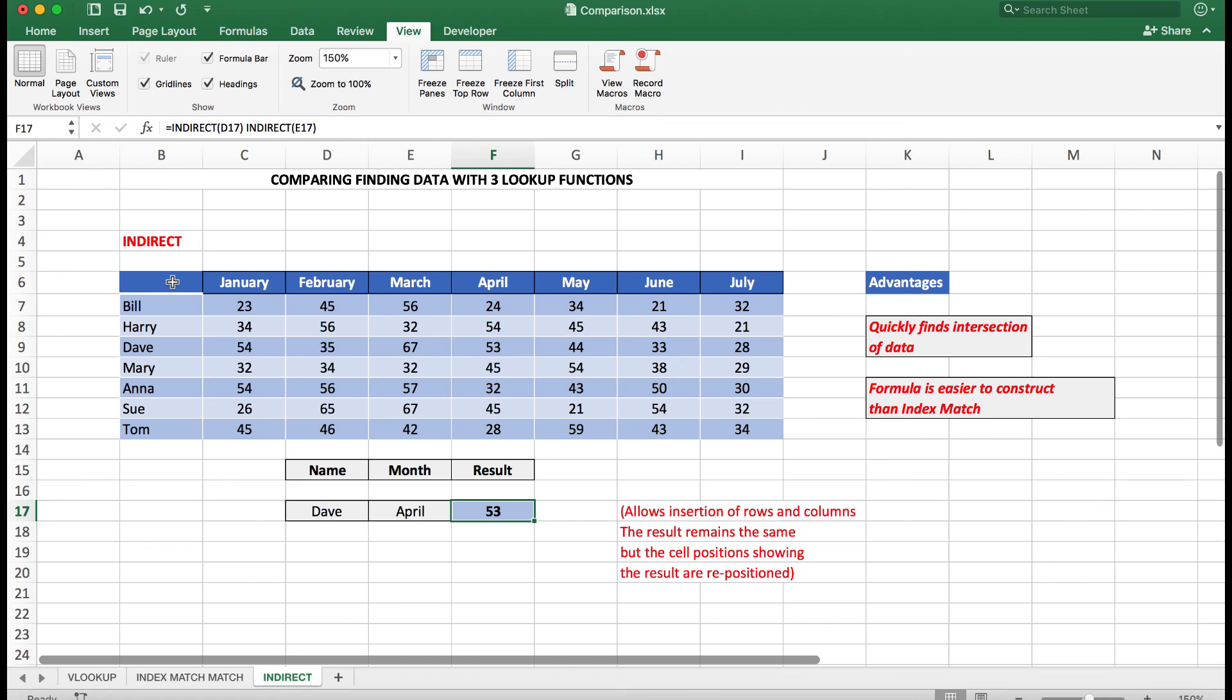If you're not quite certain, I'll put a link in the video in the description below which will show you how to create a named Indirect set of data. Thank you so much for watching.